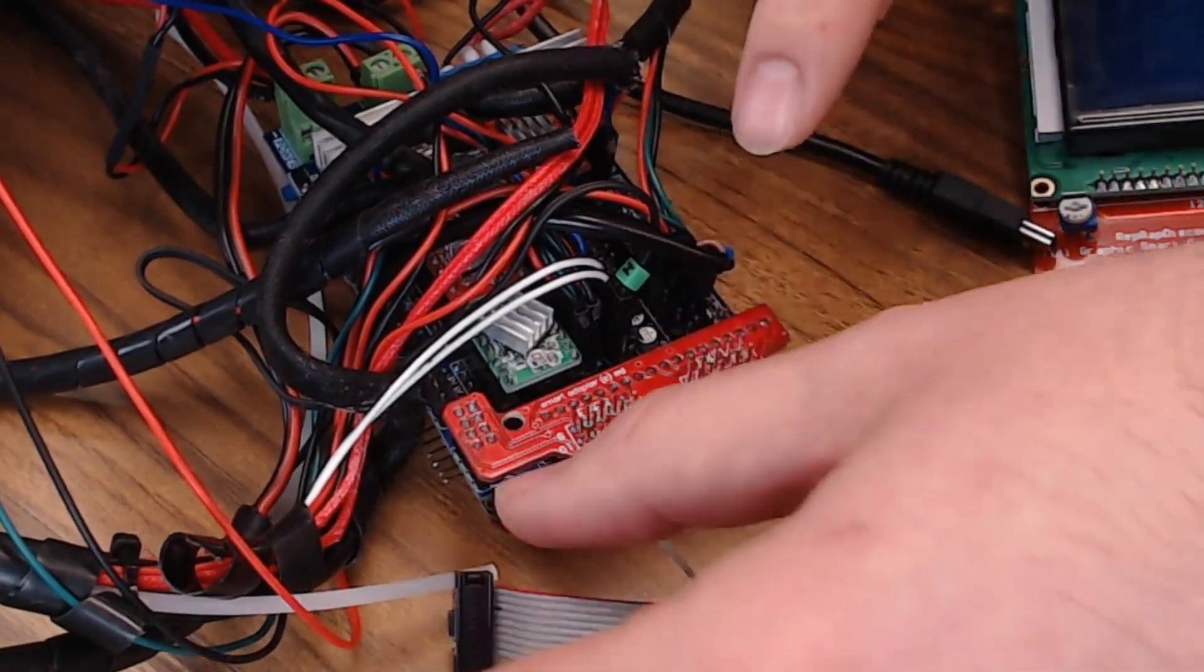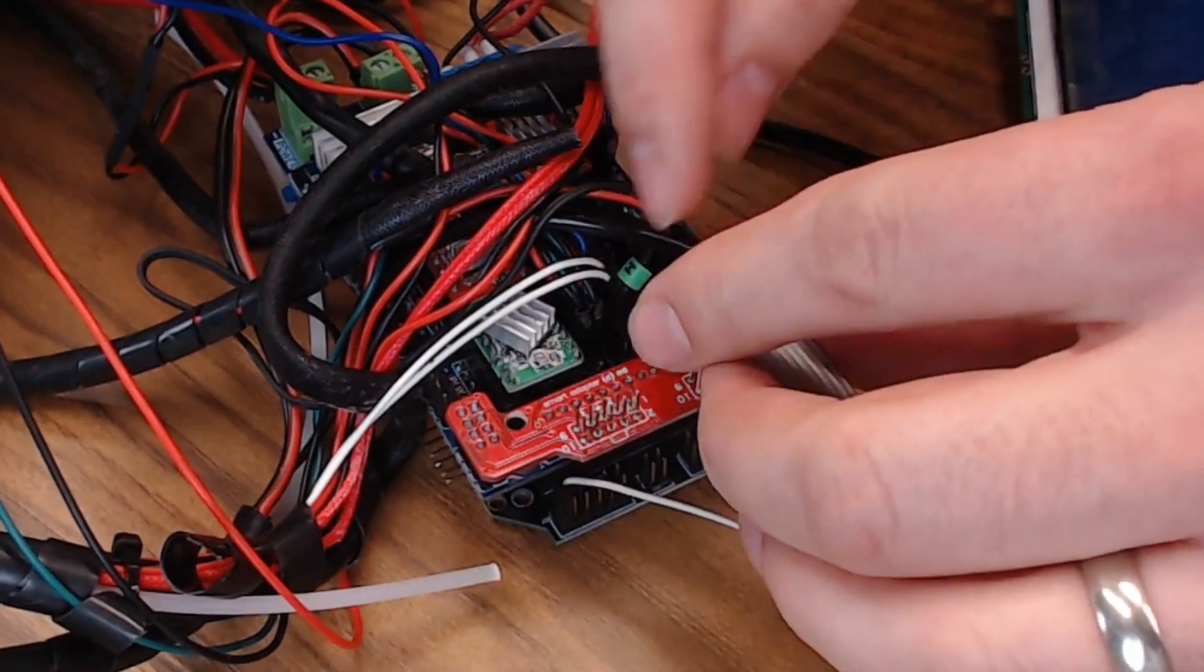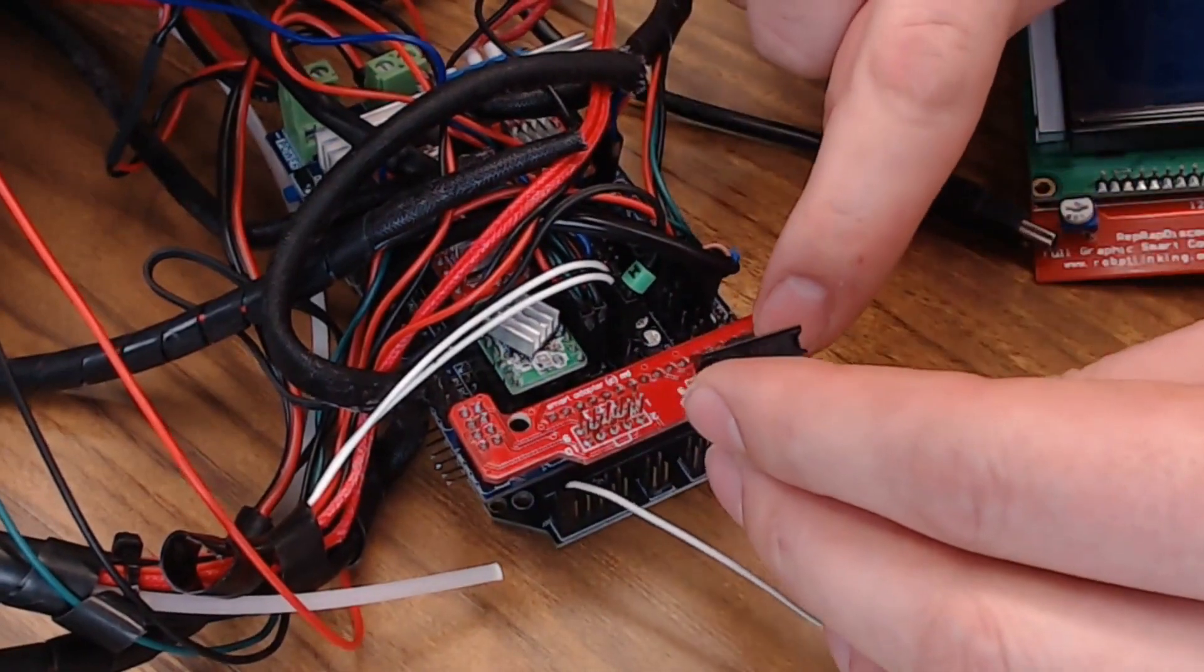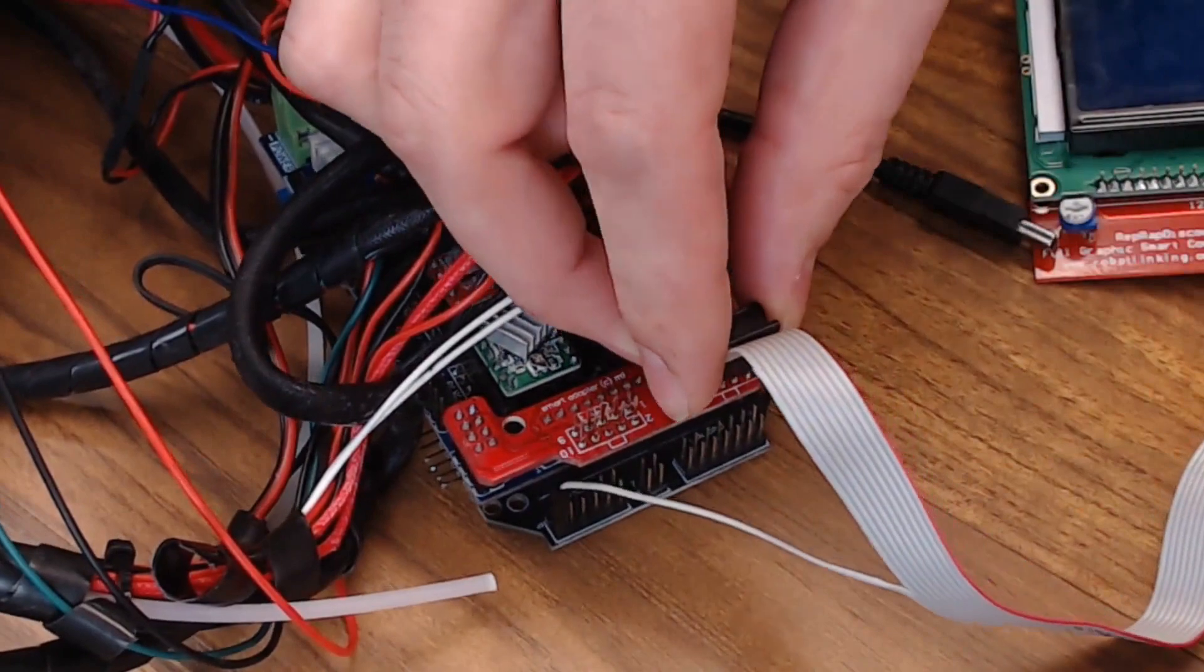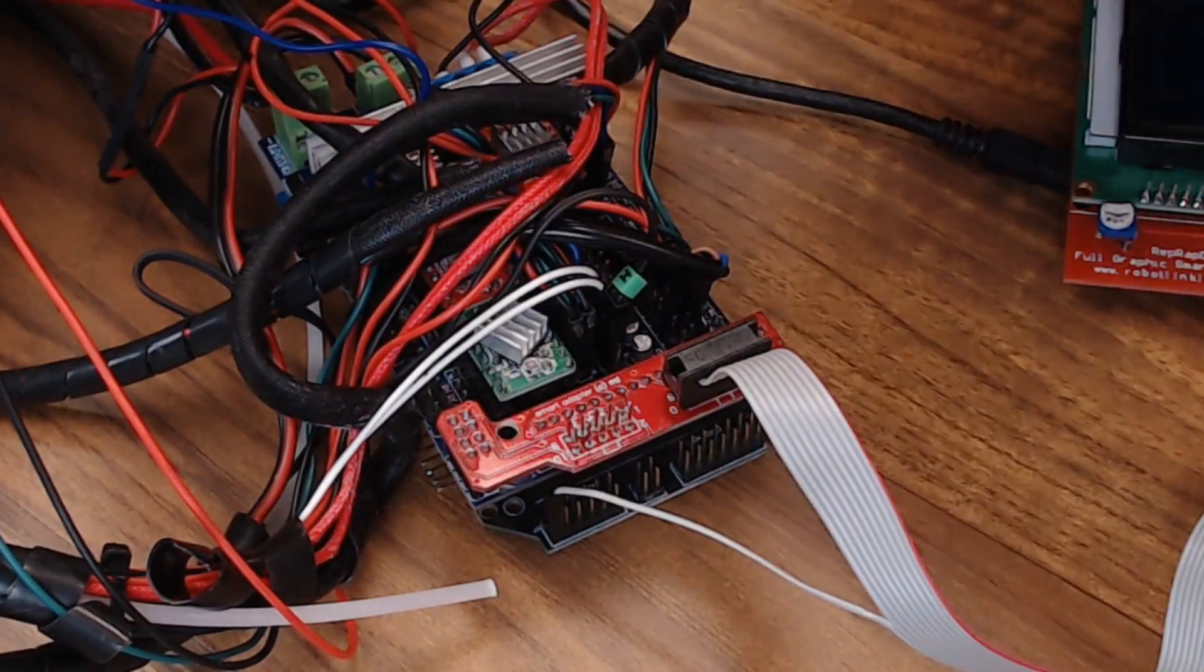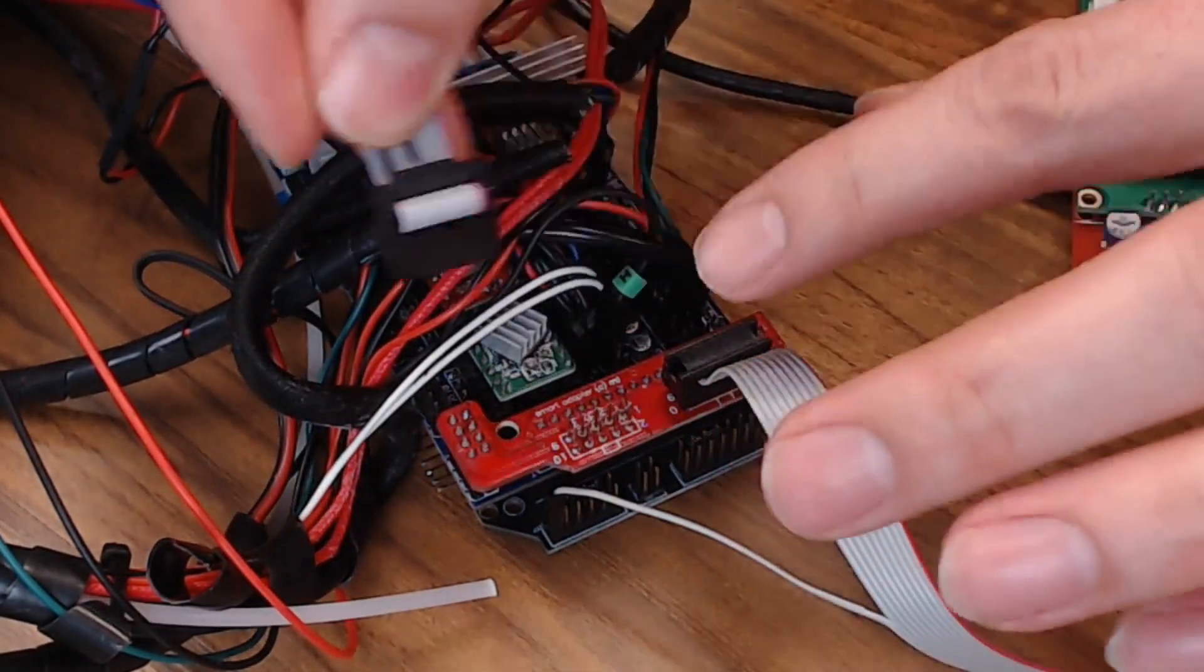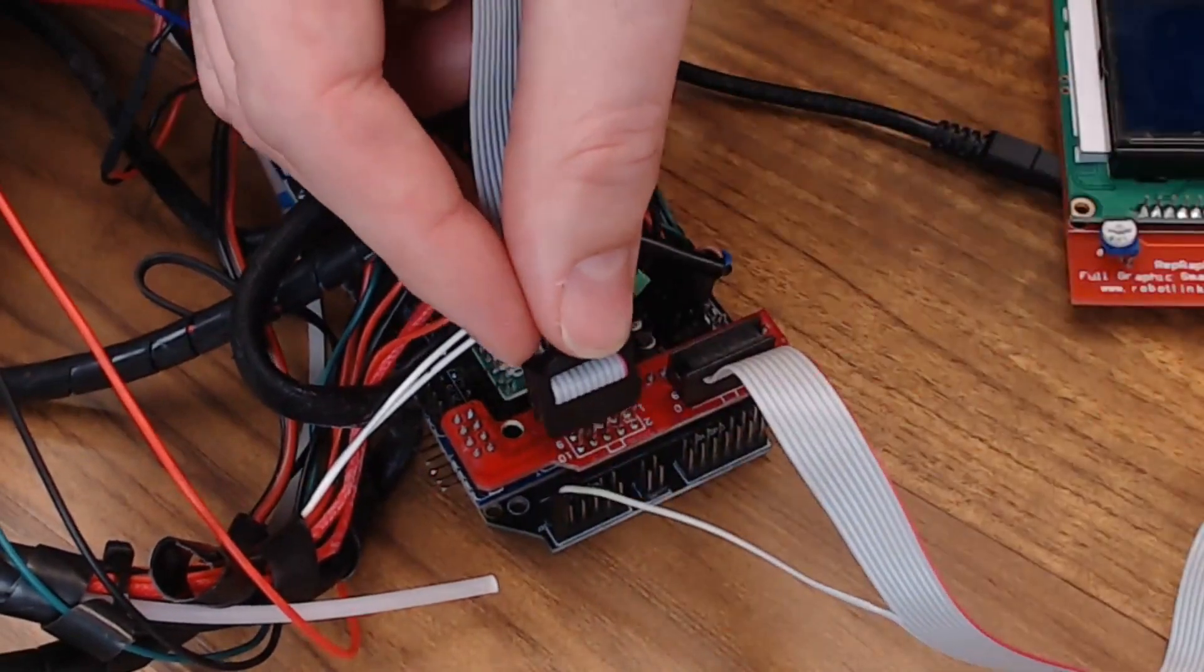Your EXP1 connector can go over here on the right. Remember, red wire goes to the number one pin, so like this. And then your EXP2 connector will be unmodified. Again, red wire on the number one pin.